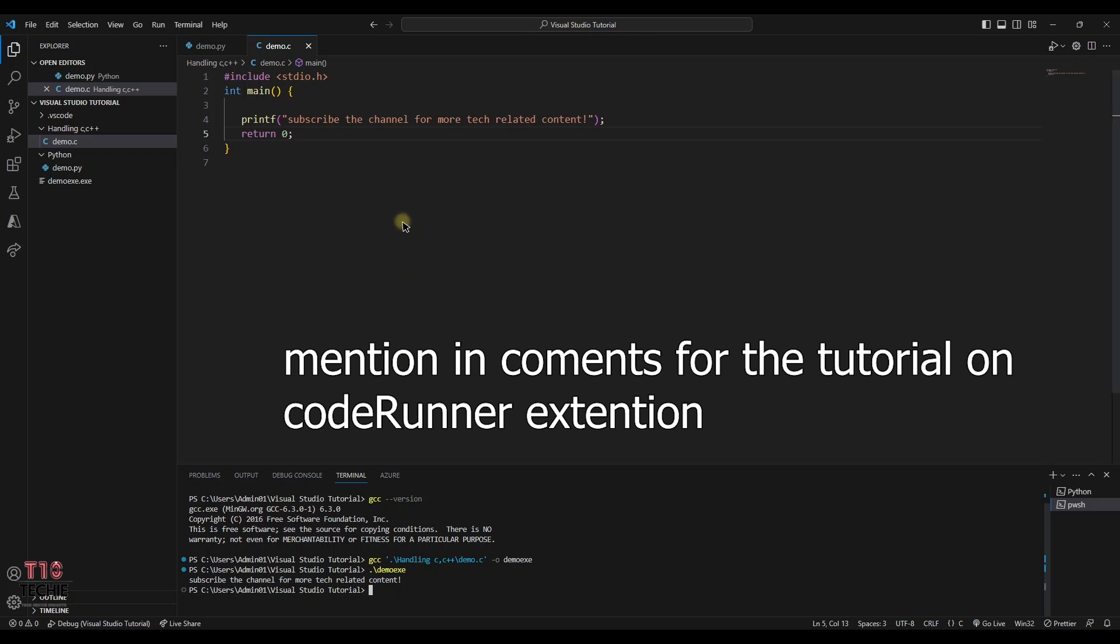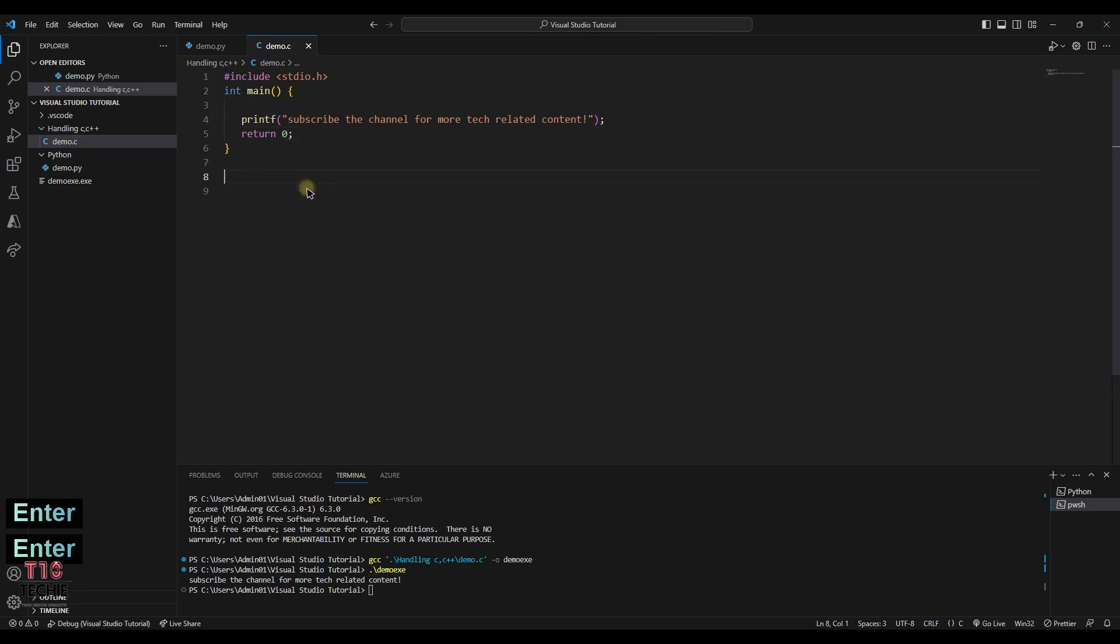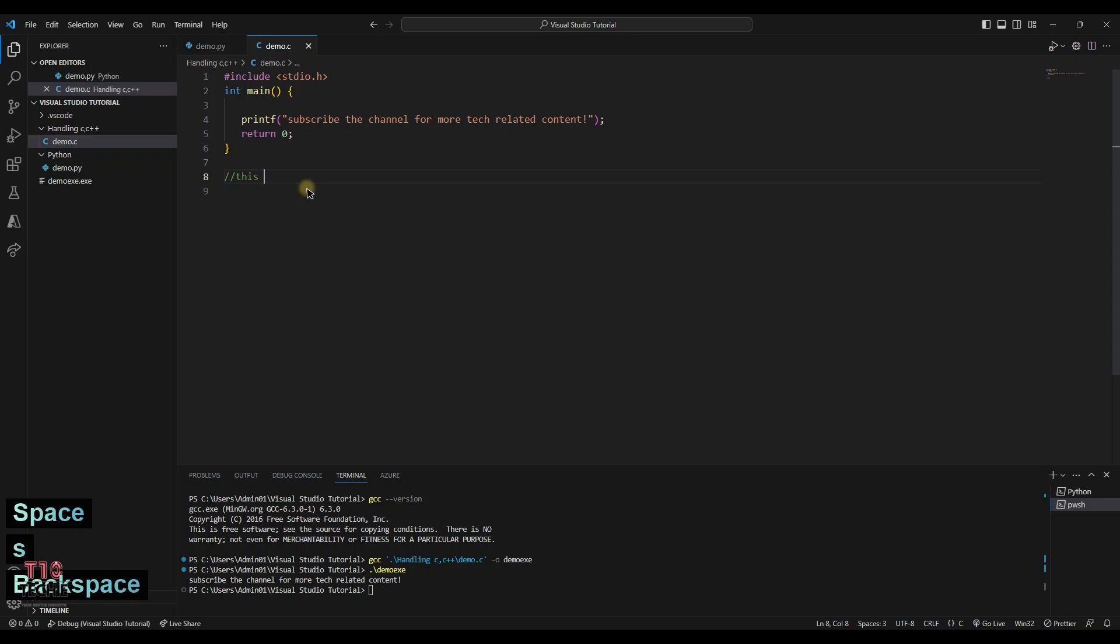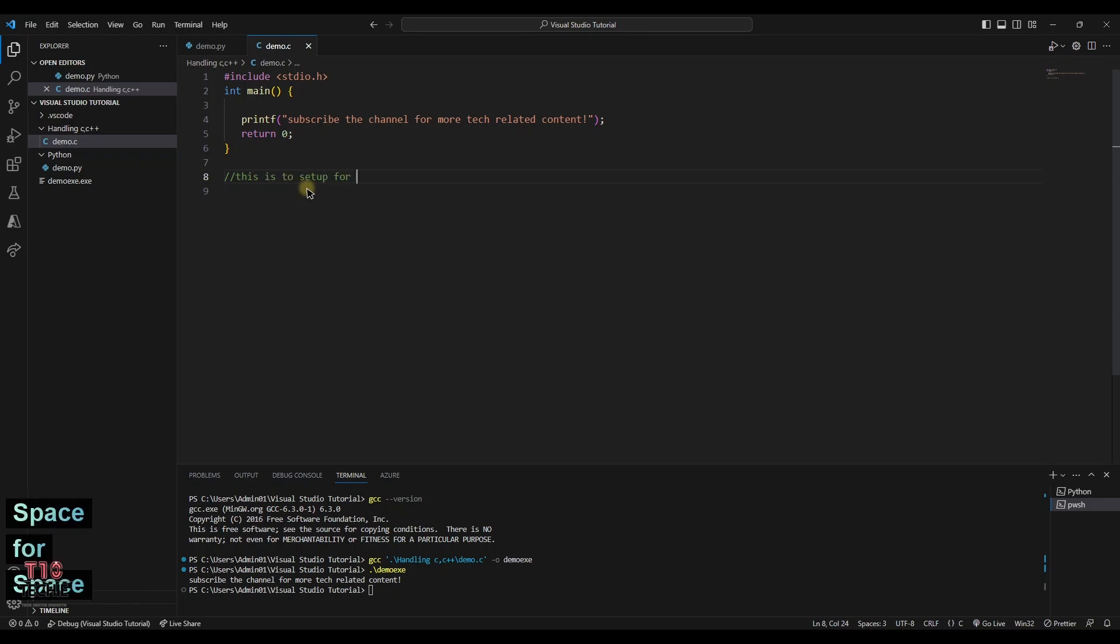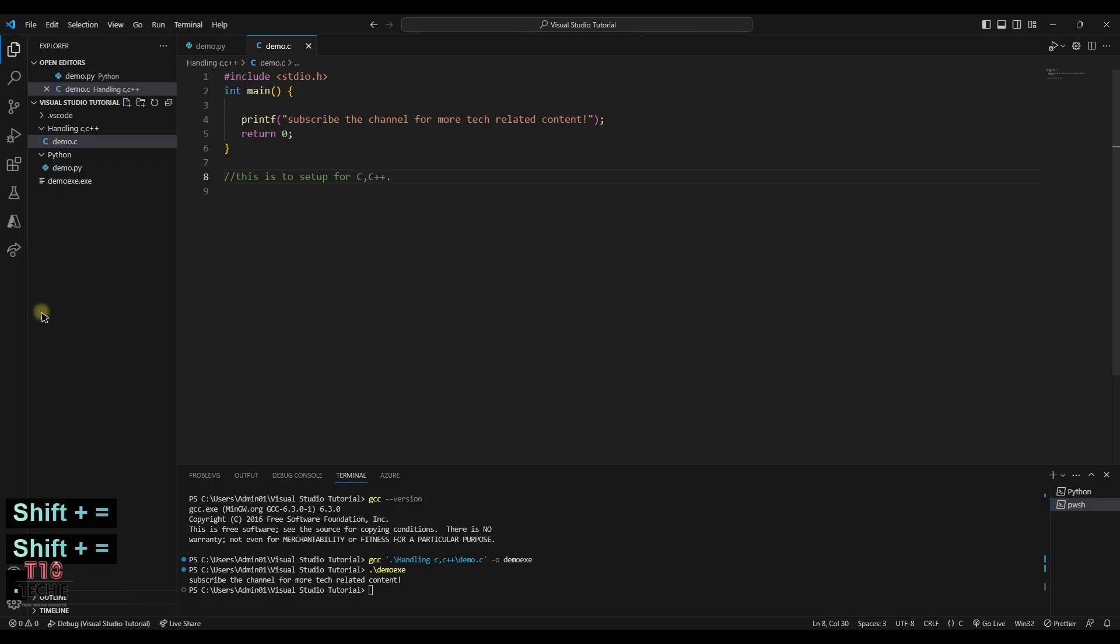If you want to see the results in output window, you can use dot code extension. For C++, you can use demo.cpp. This is a setup for C and C++ using MinGW compiler in Visual Studio Code.